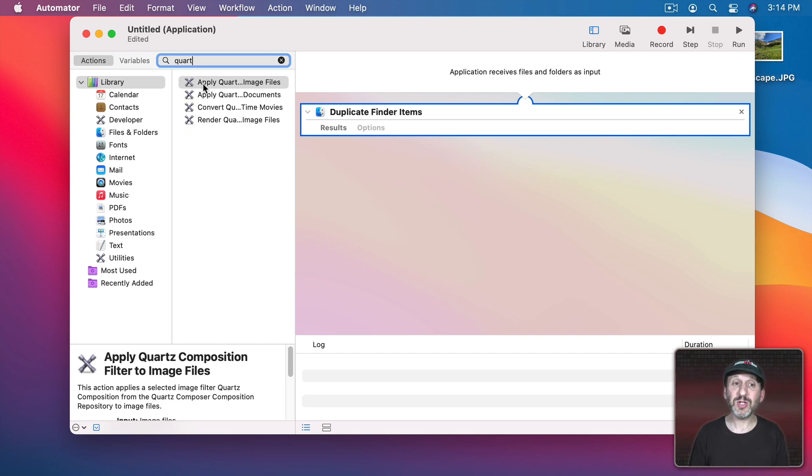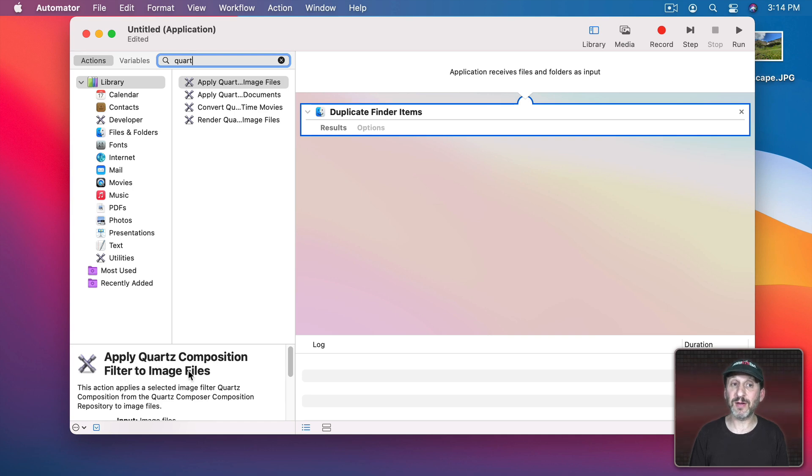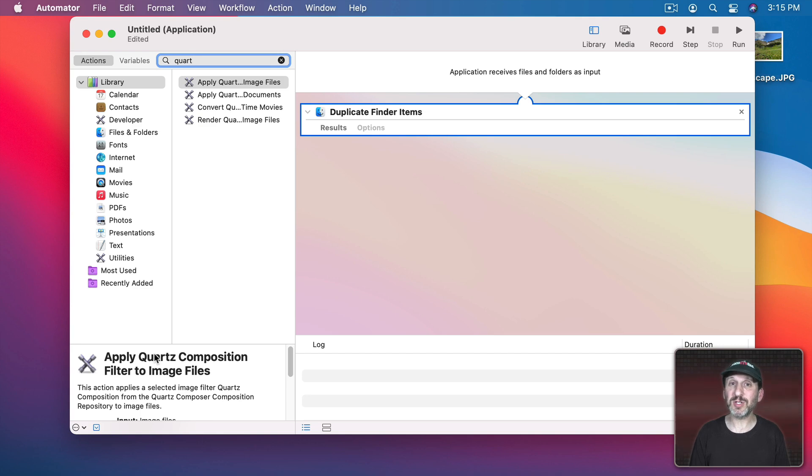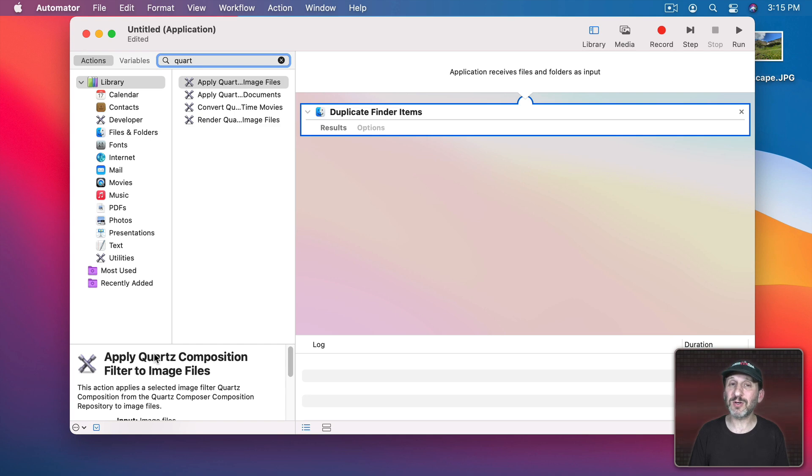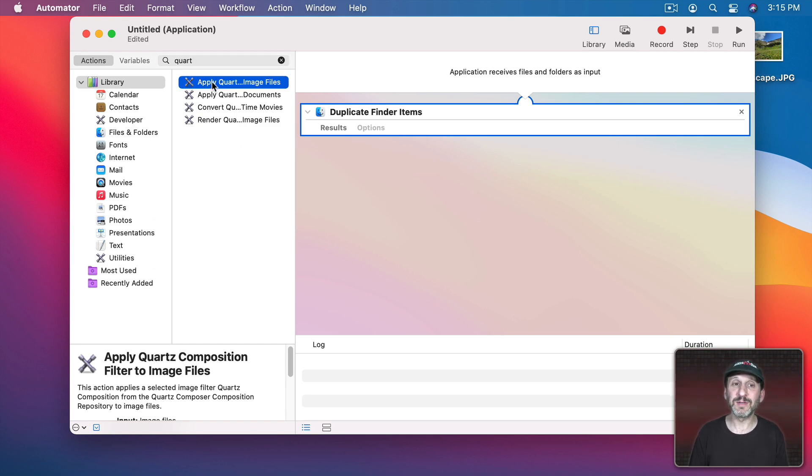There's a bunch of things here. The one we want is Apply Quartz Composition Filter to Image Files. Now if these sound familiar you may be thinking of Quartz Filters which allow you to do things that compress PDFs. This is a little different. These are composition filters and they do a whole variety of things.